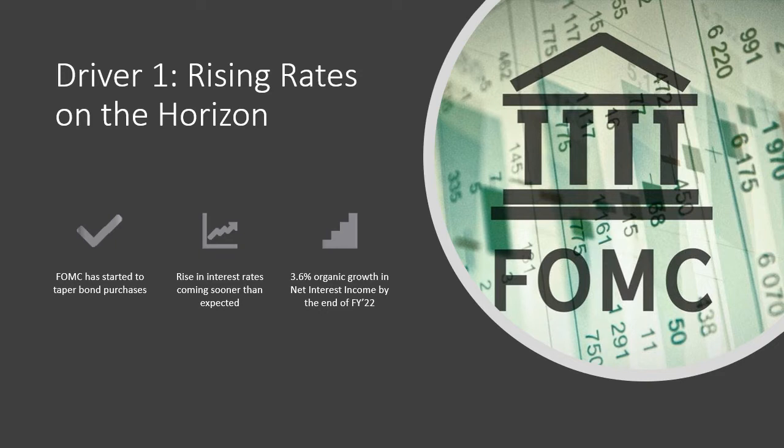In Q3-21, the cost of deposits decreased 0.9% from the quarter before, and management is certain that they will continue to decrease well into the first half of 2022. Higher interest income, paired from a rise in rates with lower cost of deposits, should contribute to a 3.6% organic growth in net interest income by the end of fiscal year 2022.